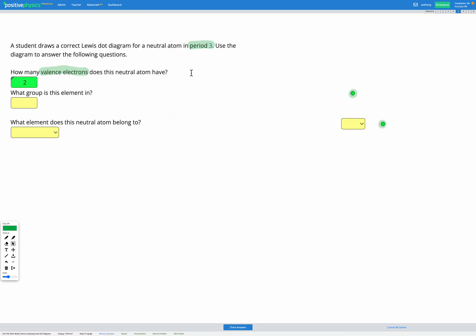So since this atom is an element with two valence electrons we know it's going to be group 2.